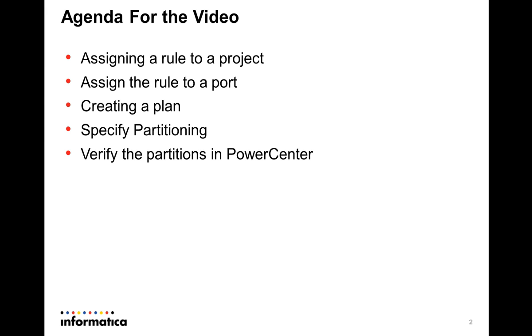Once we have assigned it to a port, I'll go ahead and create a plan. Today we'll be spending the bulk of the time in specifying the kind of partition. We'll be mostly looking at the key range partitioning, and once that is done we'll generate a workflow and let's see how the partitions are being reflected inside of PowerCenter.